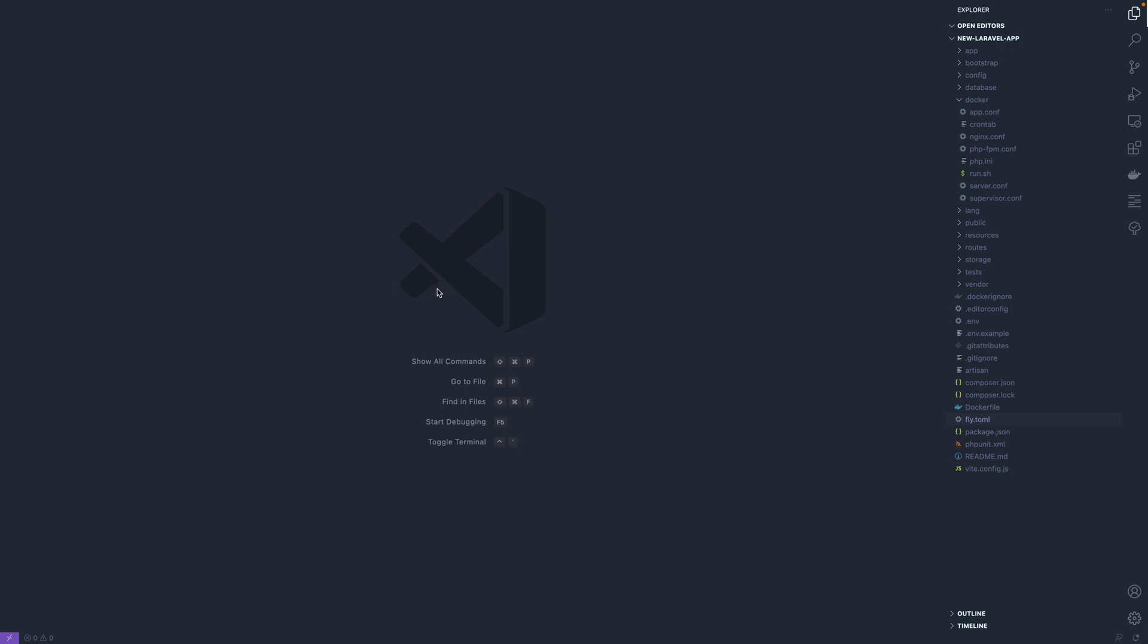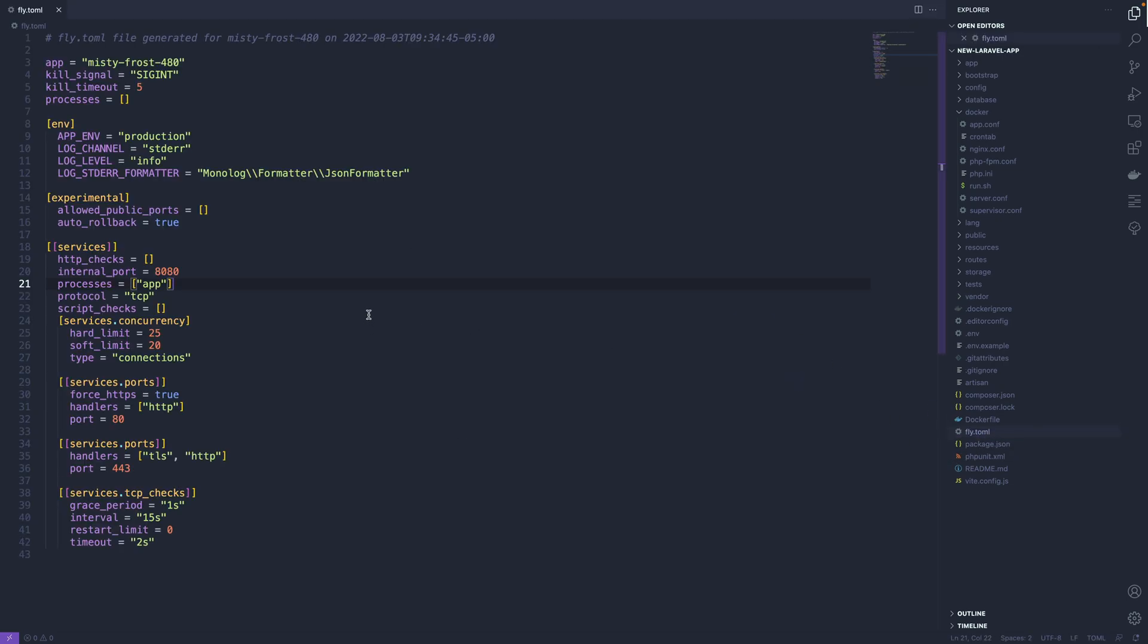So one more configuration file to care about here is the fly.toml file, which is a configuration that determines a few things about your application.